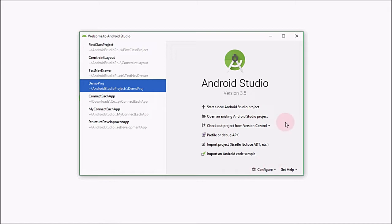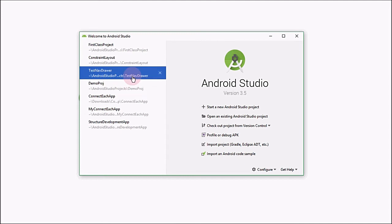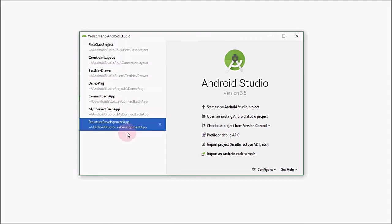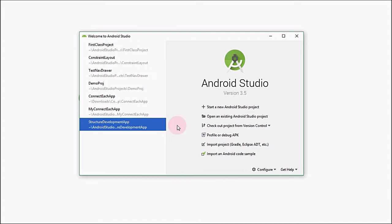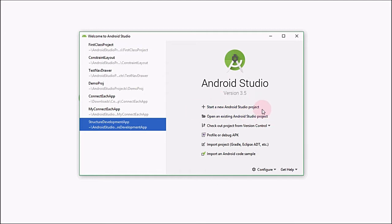When you first run Android Studio, you will come across this window, which is the basic welcome screen. This is the list of projects that you have recently created. If you have not created any project, there would be no project at all. If you want to start a new project, click on this option. If you want to open an existing Android project, click on this option.